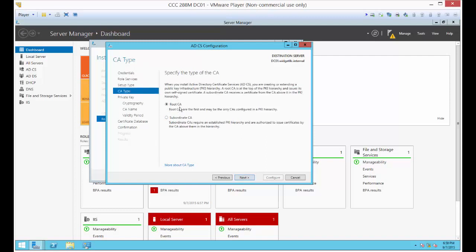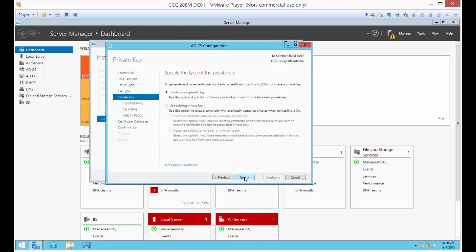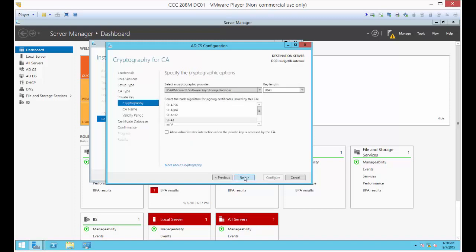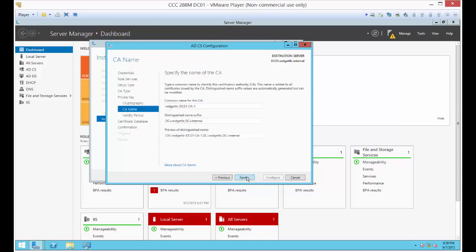This is a root certification authority, so that's fine. We're going to create a new private key. Let's just go ahead with the defaults. 2048 is plenty. This is just the name. The server is already a domain controller, so this is the name of the server and the name of the domain.